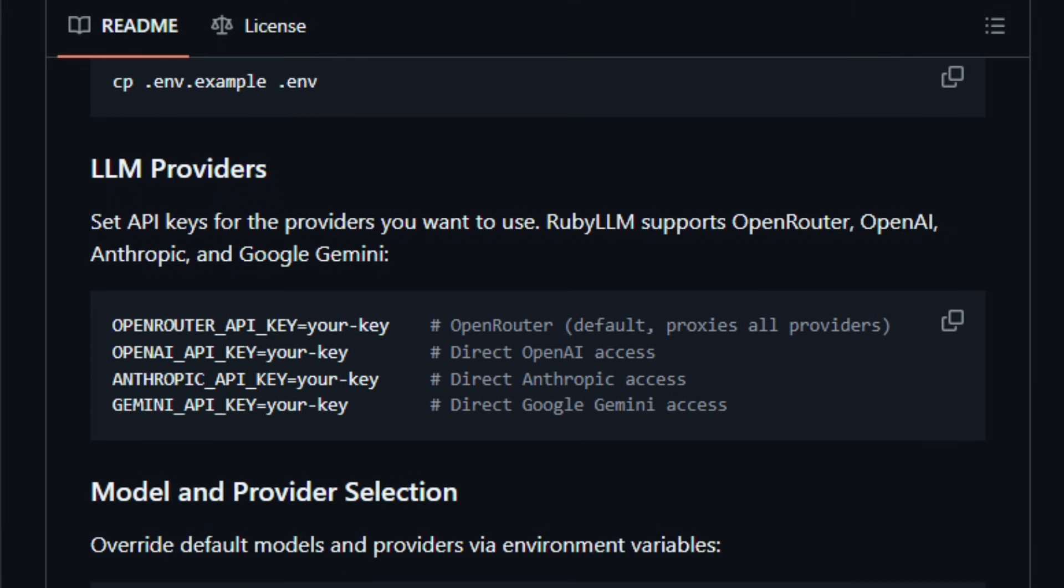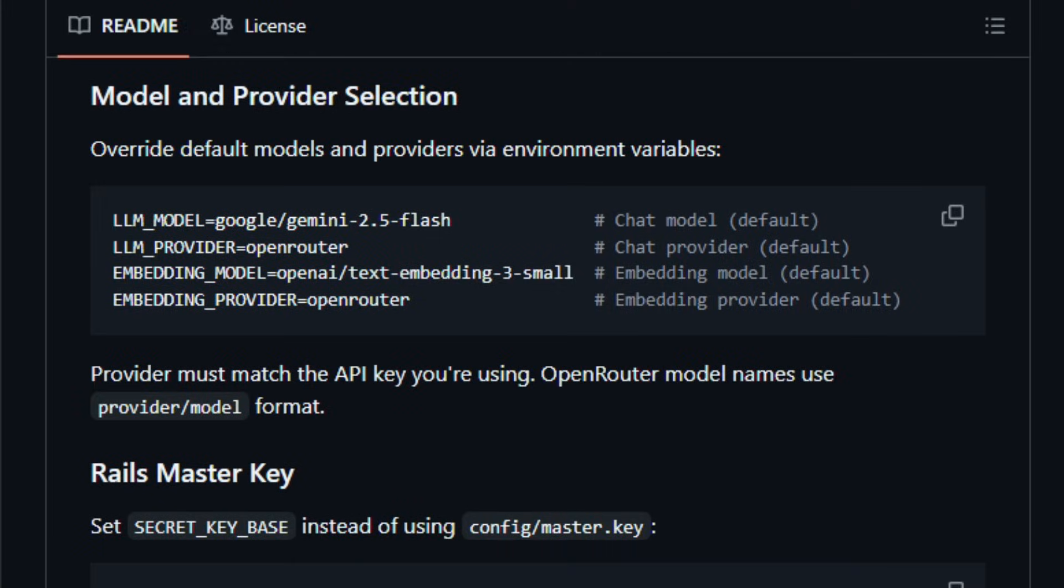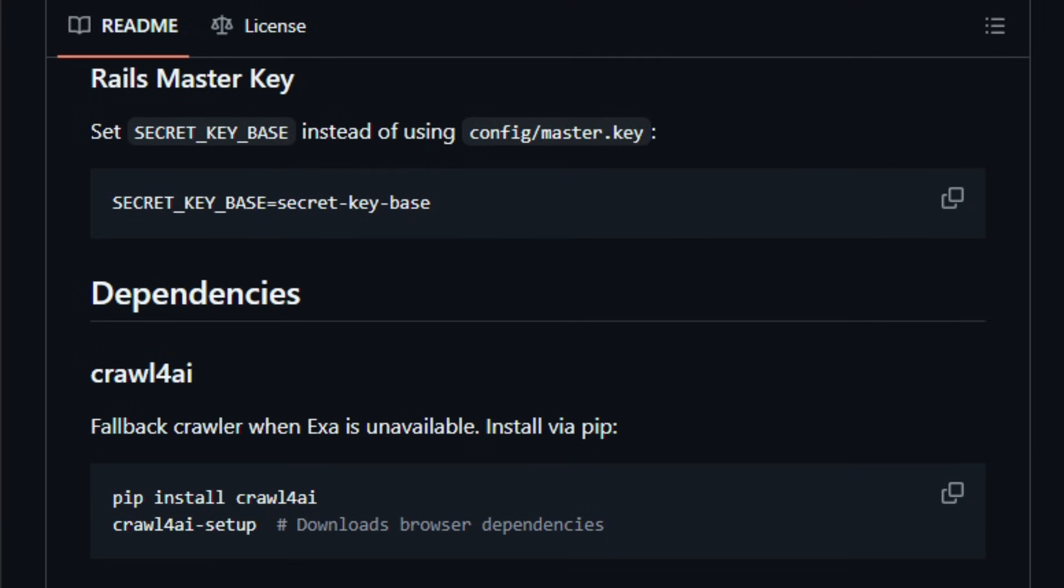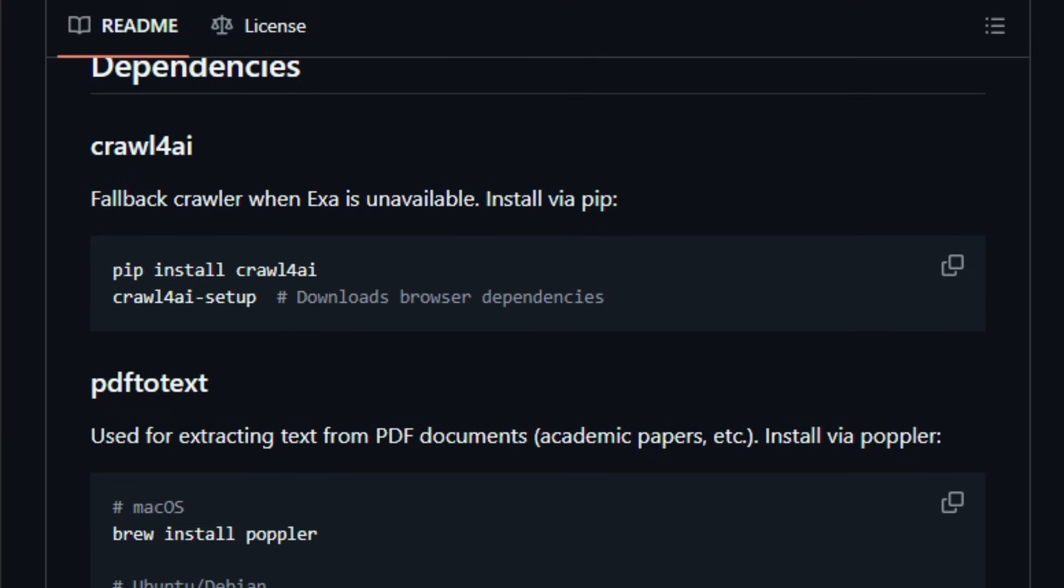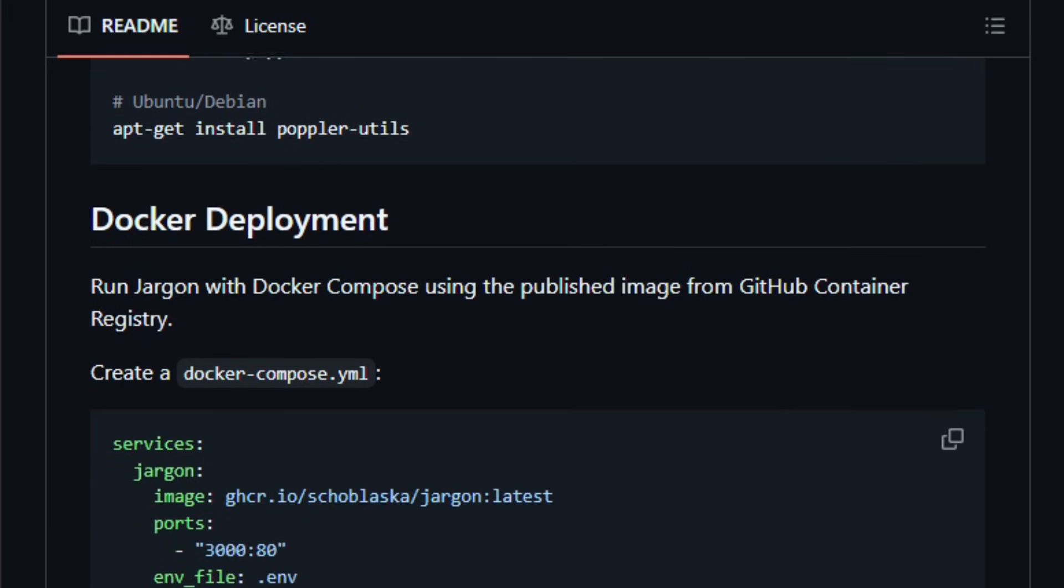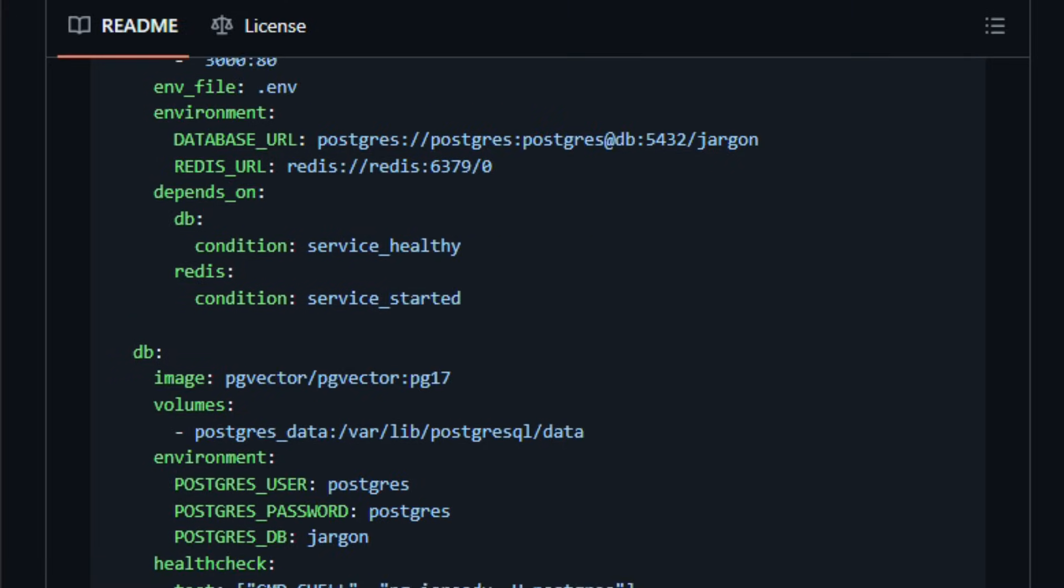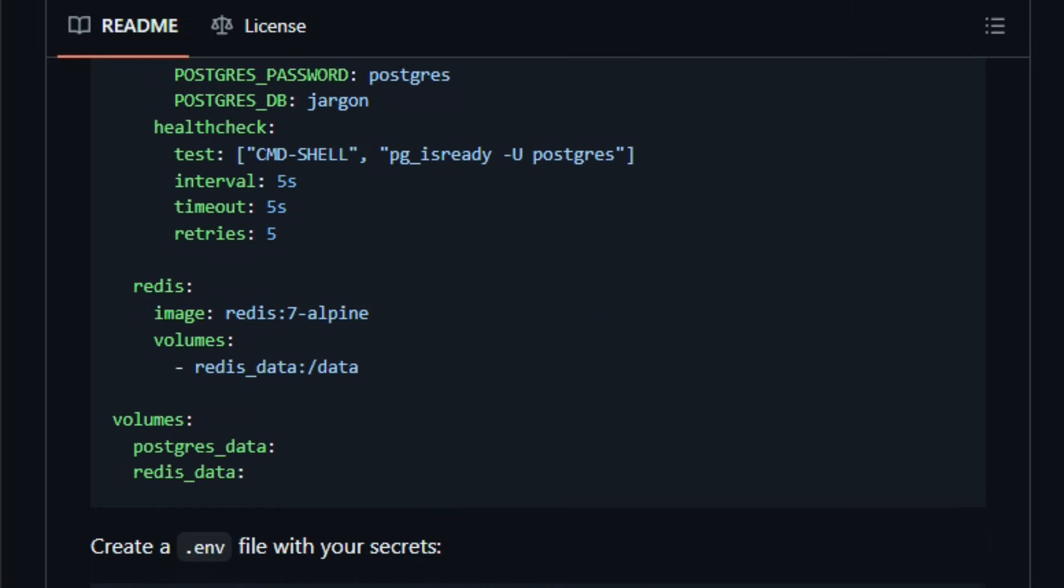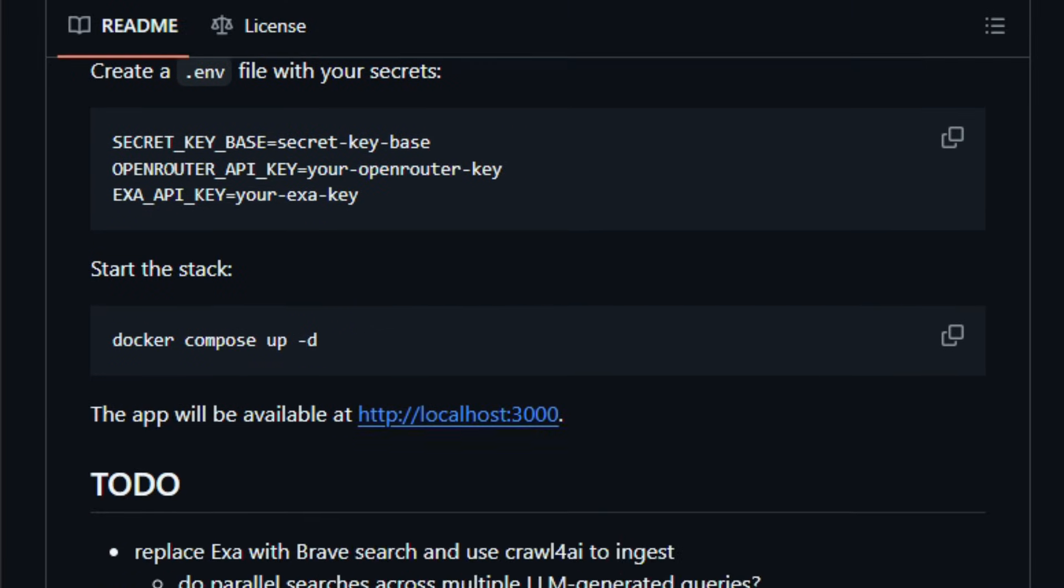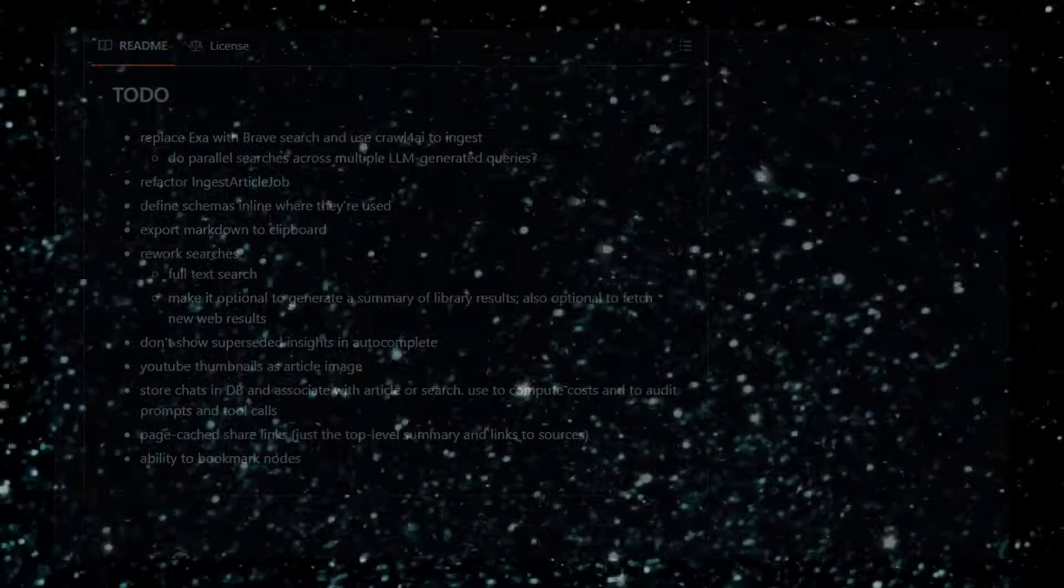This kind of tool matters now more than ever for researchers, students, writers, or lifelong learners overwhelmed by information. It gives them control, memory, and structure over what they read, helps avoid information overload, and turns chaotic reference material into a usable, searchable brain. Try it and see how quickly your reading turns into organized knowledge.